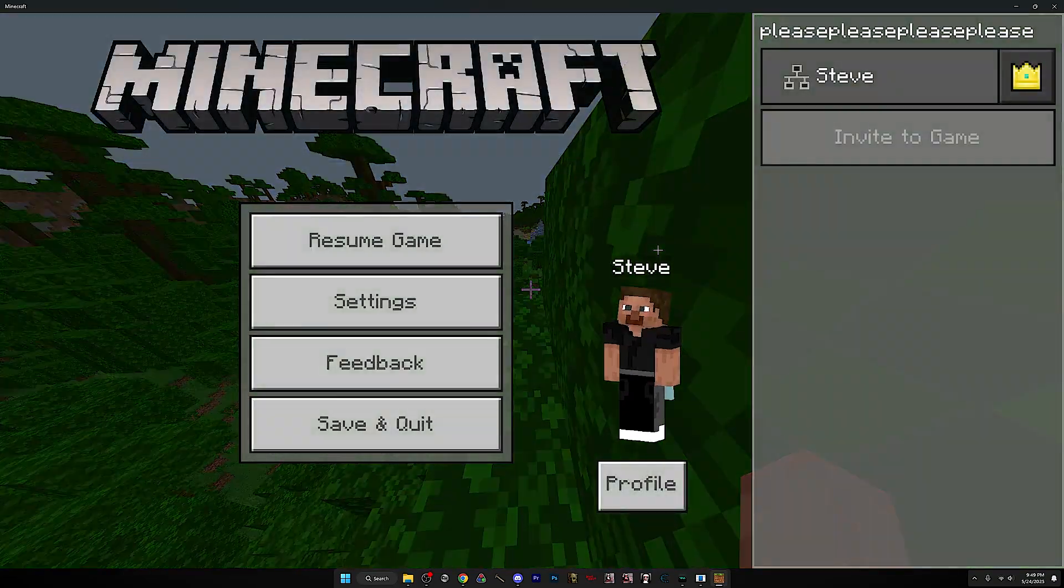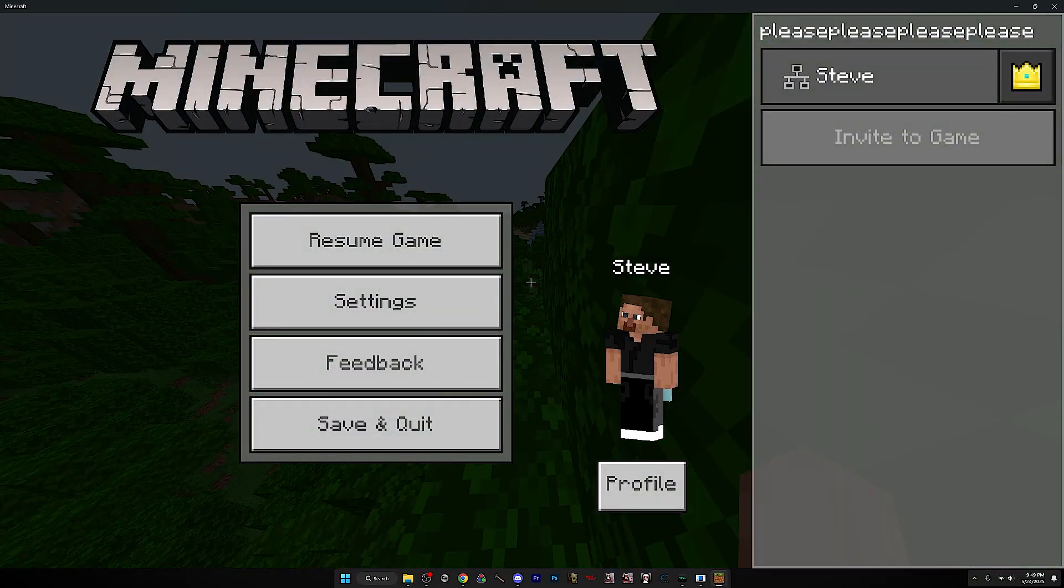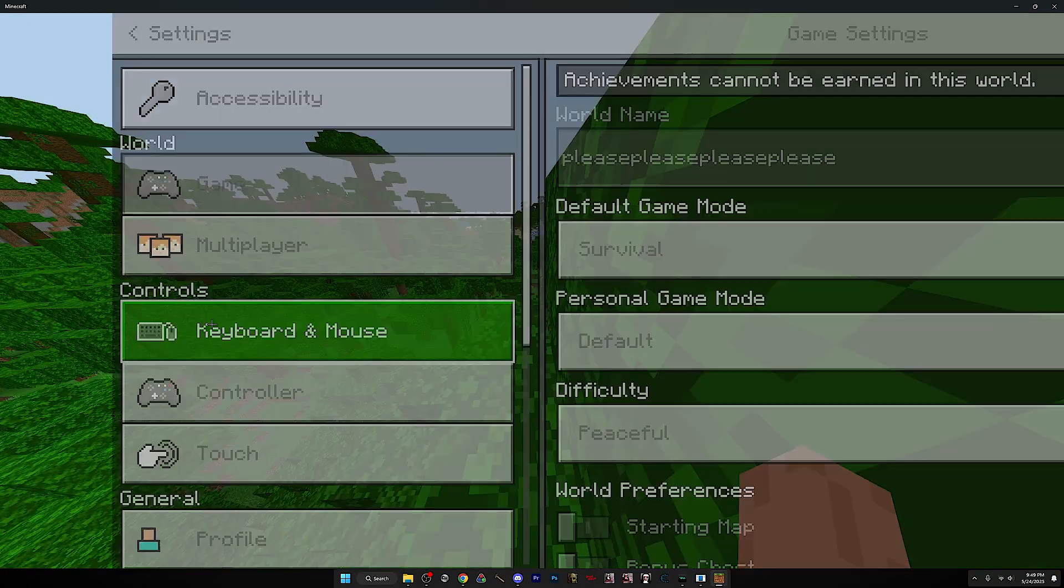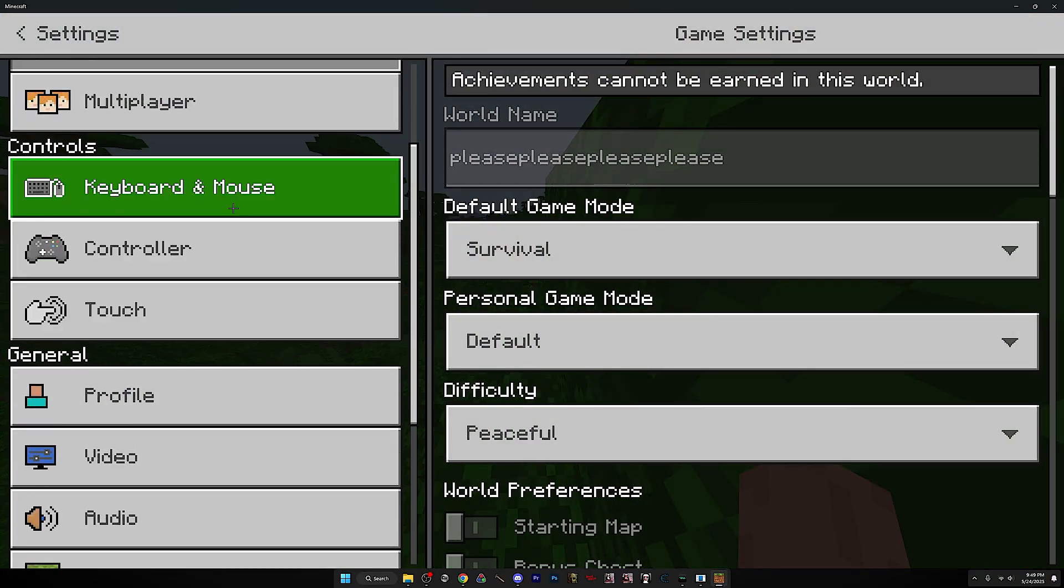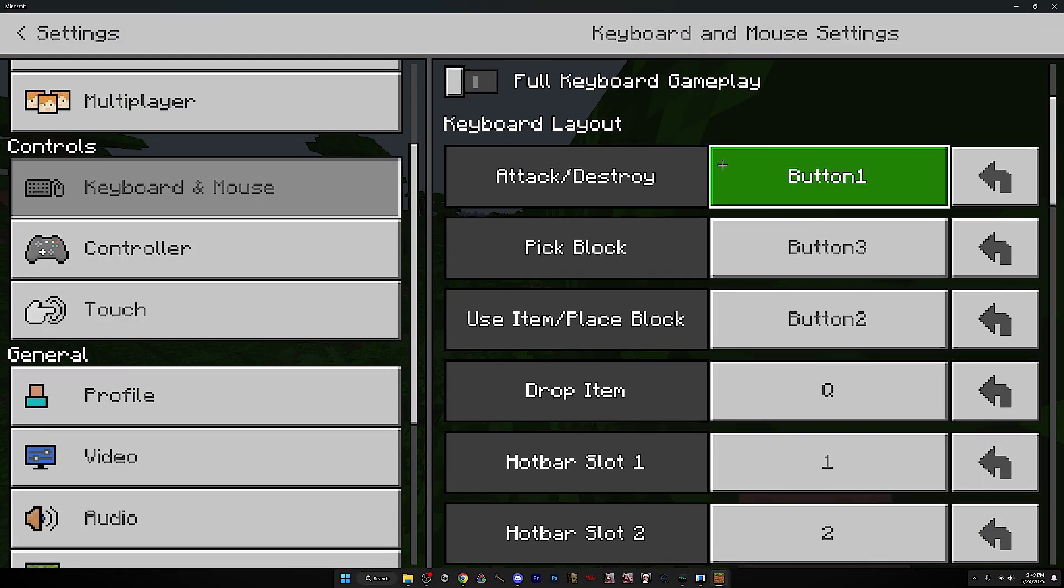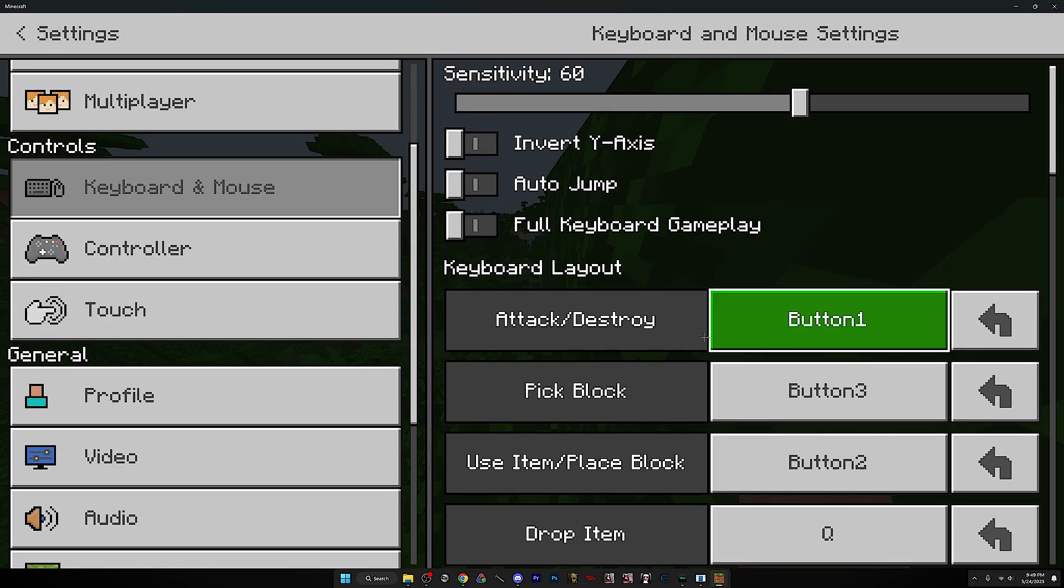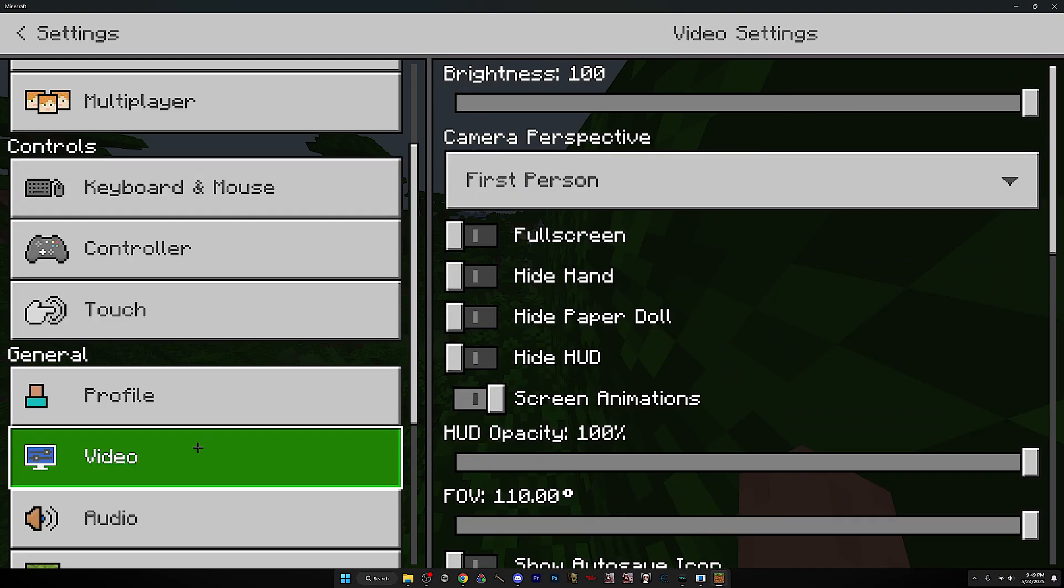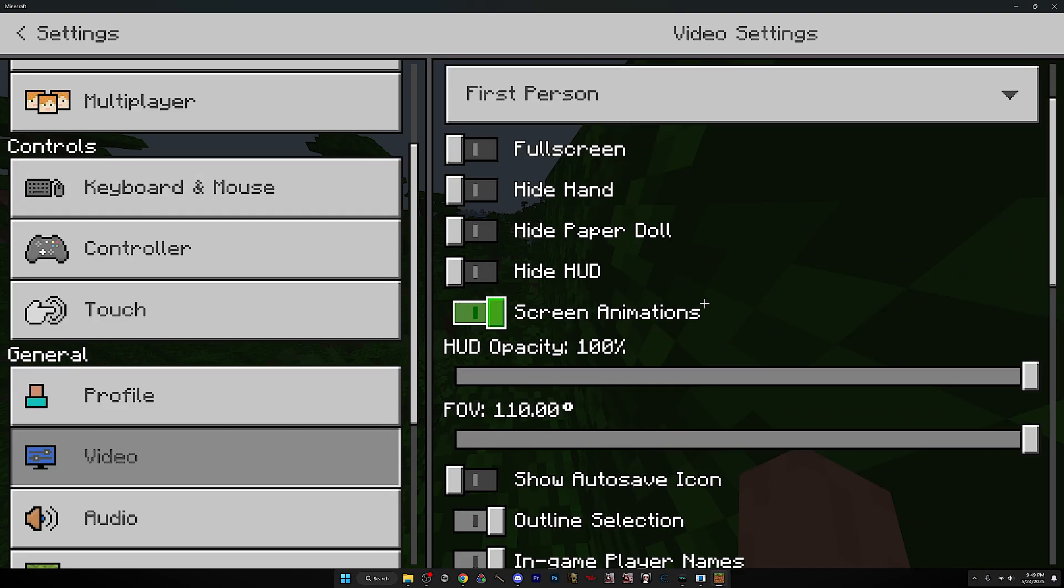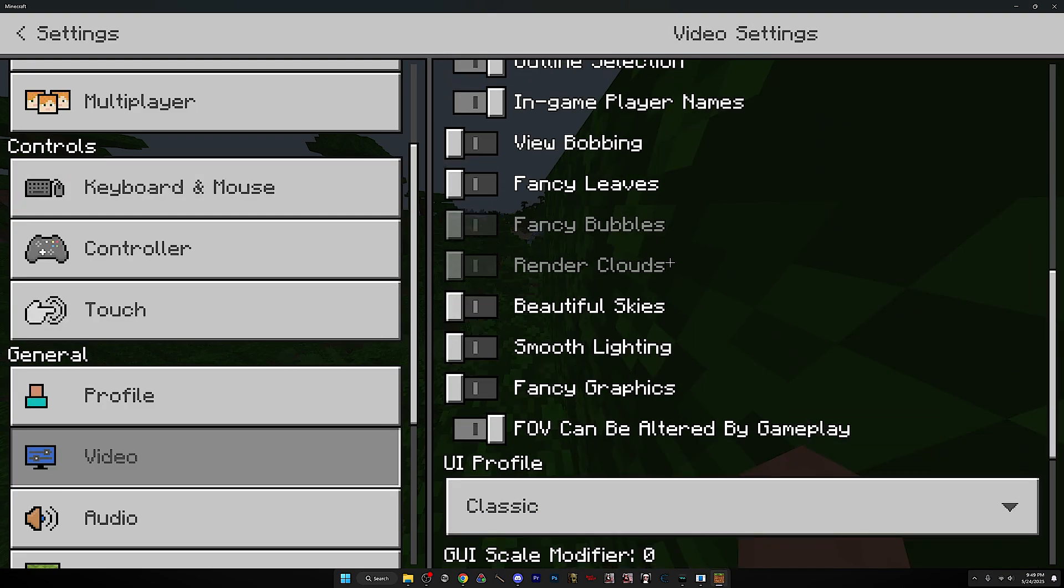You can customize everything you want. So you can go to keyboard, just exactly like Bedrock, you know.